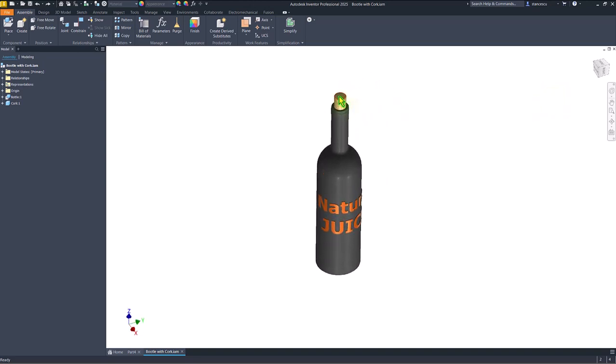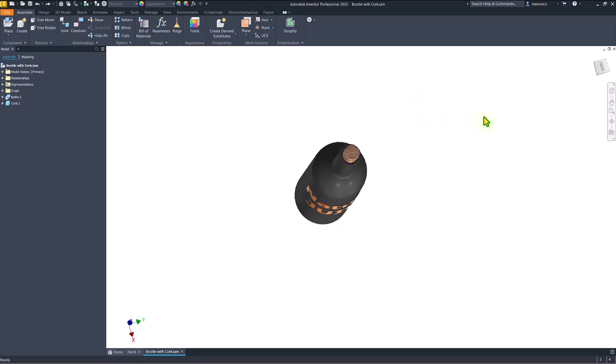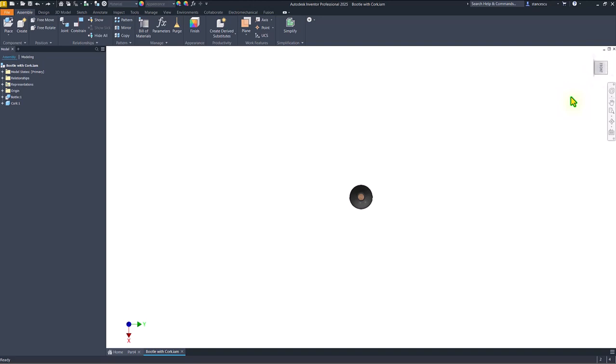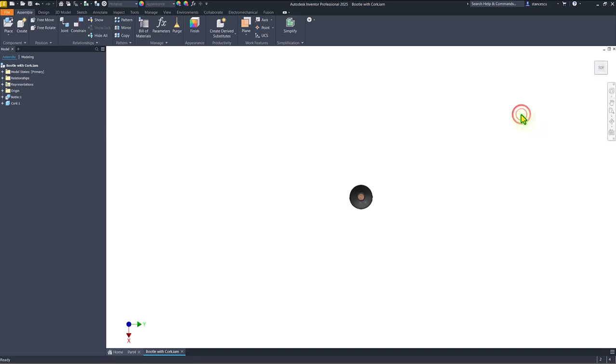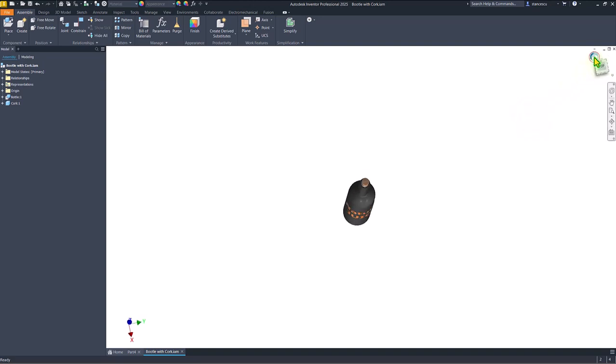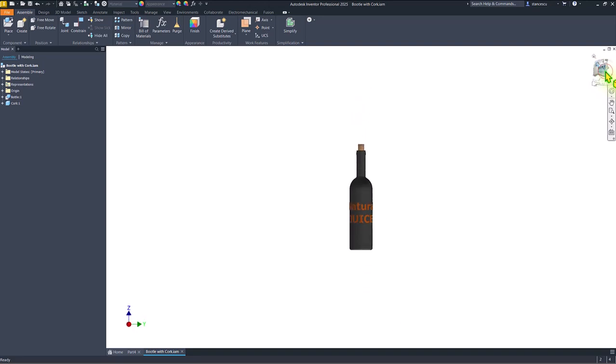We want to have this face as a top face, we place it so, apply set current view as top, and now the word top is here. We go back to that position and we see that this is front. Okay, front is what we want to have.